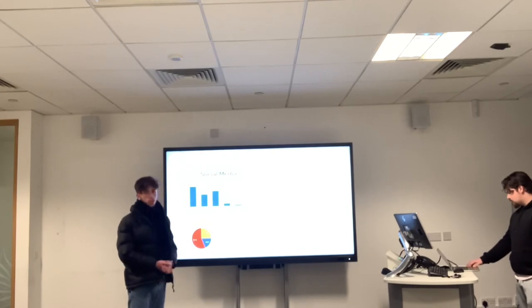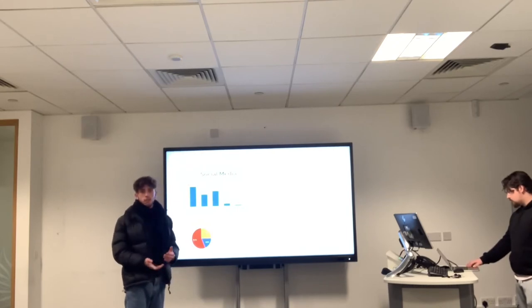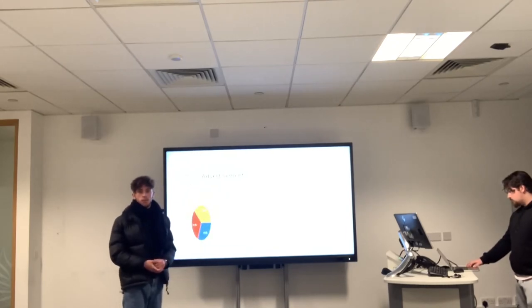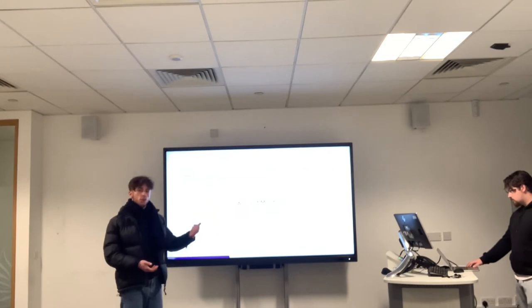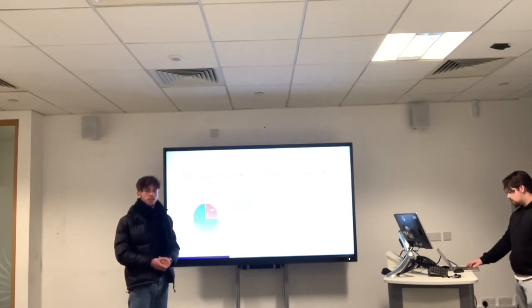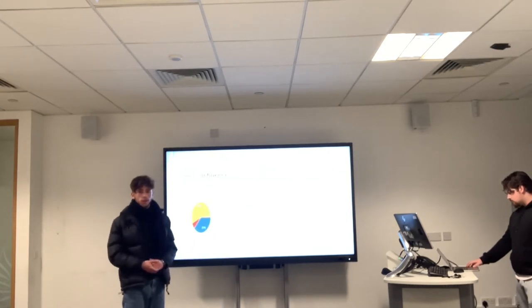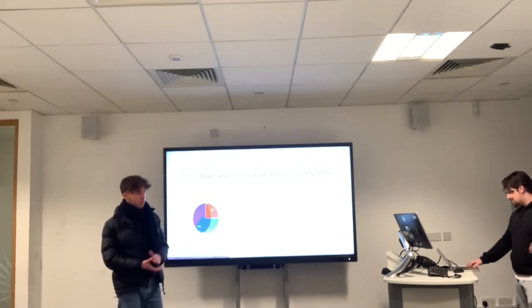Moving on to the social media side — as mentioned before, Jacopo will be doing that section separately for personal reasons. Moving on to Andre next for his part of the reference group.